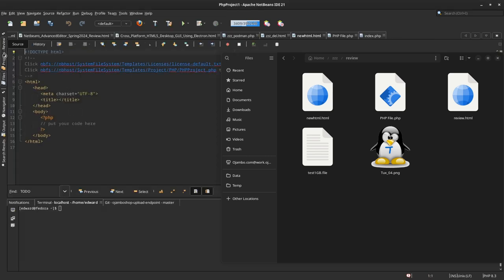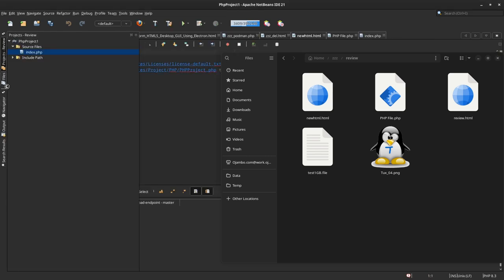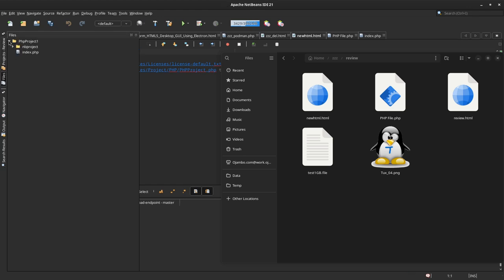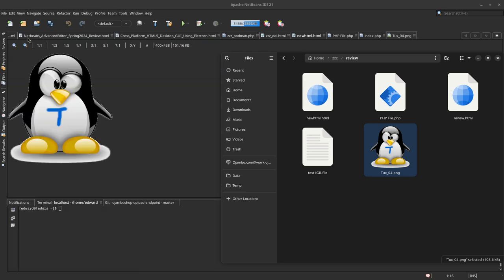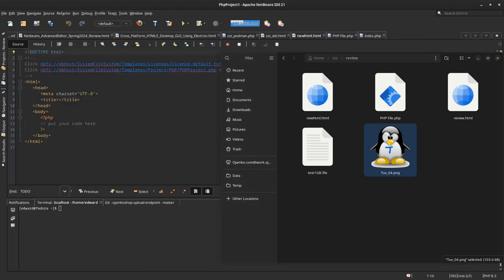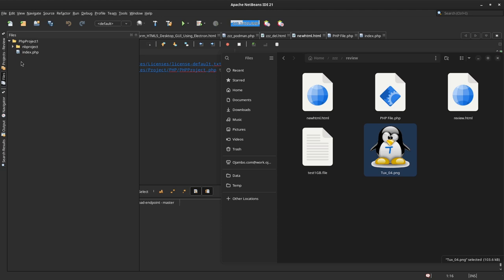With this new PHP project, I go to Files. Here I can drag—for example, if I want to drag this file, I can drag it into my project. That's not where it's supposed to be. I don't know why it's not working.